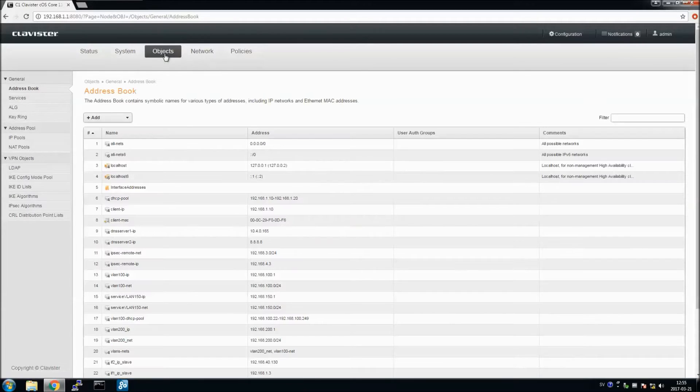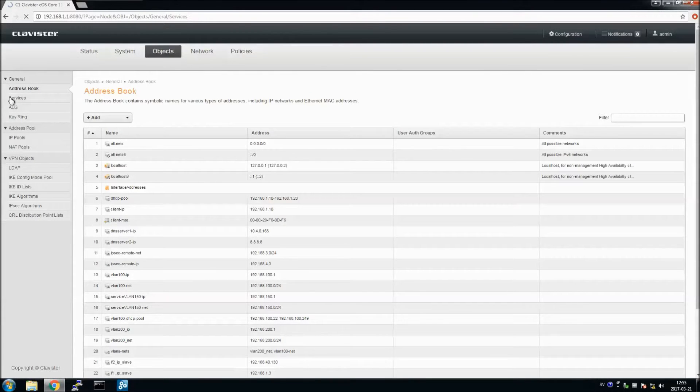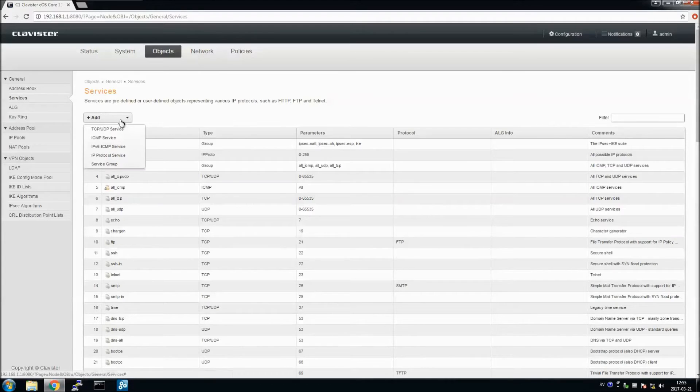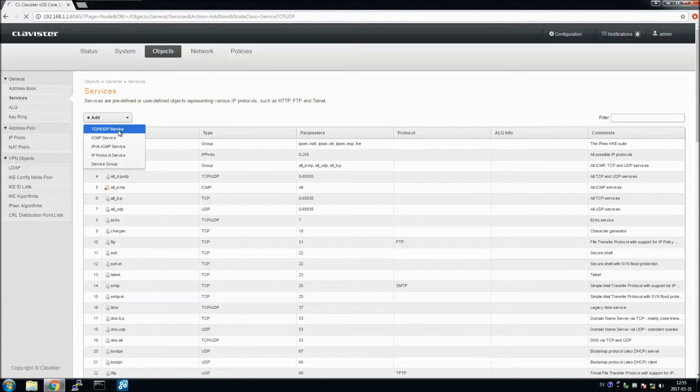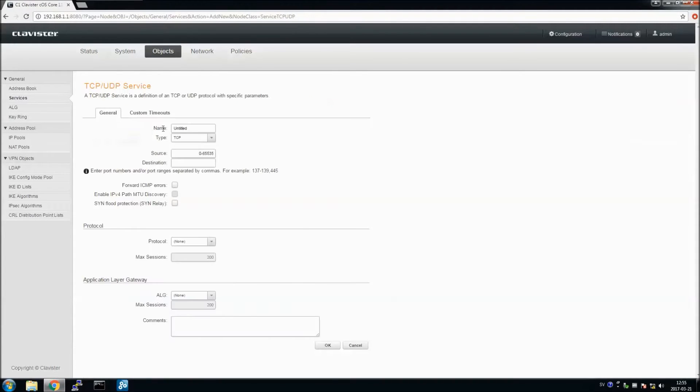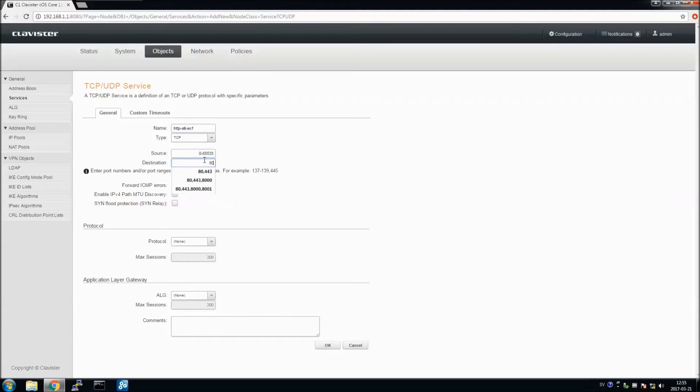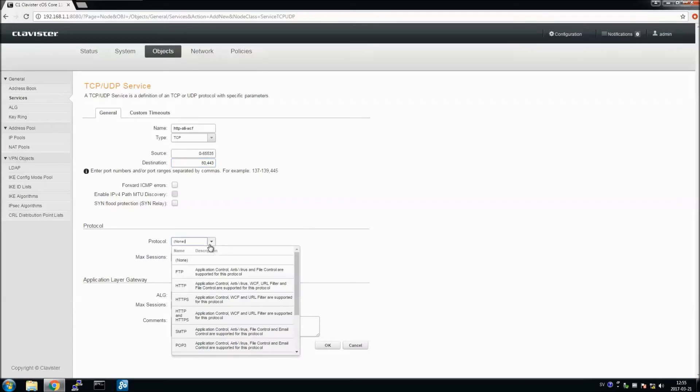In order to configure the Web Content Filtering feature, you need first to create a service. We can call it HTTPAllWebContentFiltering for the ports 80 and 443 for HTTP and HTTPS protocol.